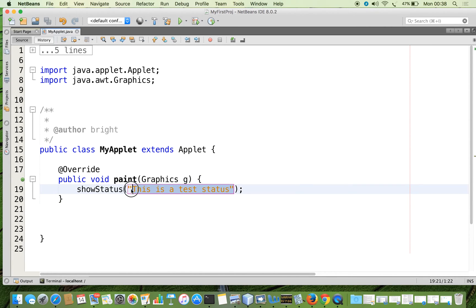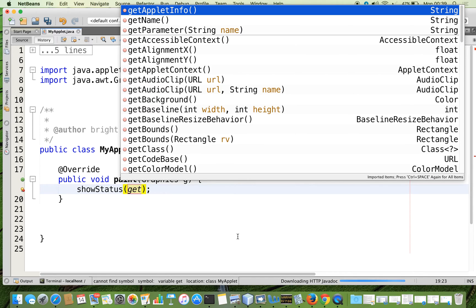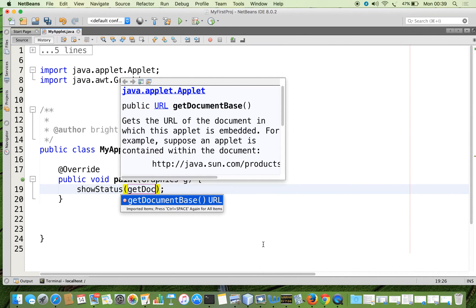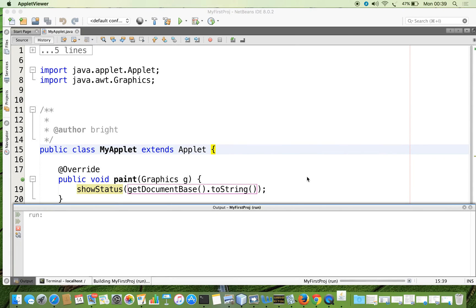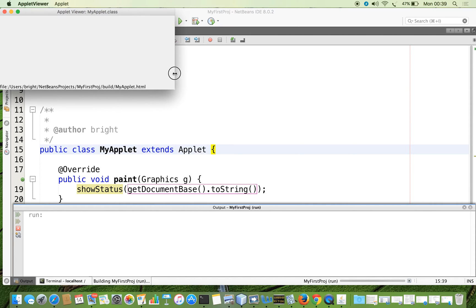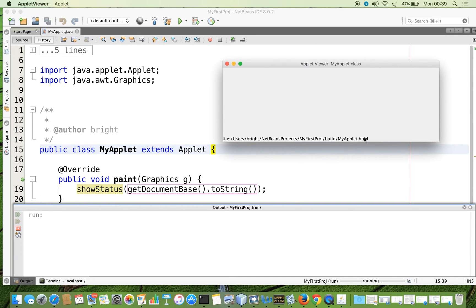I am going to use getDocumentBase first. I am removing the previous content. There is a standard method in the applet called getDocumentBase — you can see that it returns a URL object. But showStatus needs a string object, so I am just calling the toString method. You can see the output in the status bar. It gives the HTML file which contains the applet tag, and this HTML file is available in my NetBeans project: myfirstproject, build, then myapplet.html.